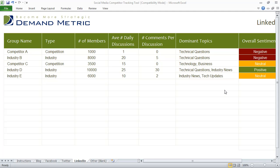So they might be using Facebook, Twitter, and this example will go through LinkedIn. The first thing to do is identify the different groups and the type of group they are — whether they're a competitor or an industry group. You quickly find out how many members they have, how many daily discussions are ongoing, how much interaction is really going on, and how many comments are happening per discussion.